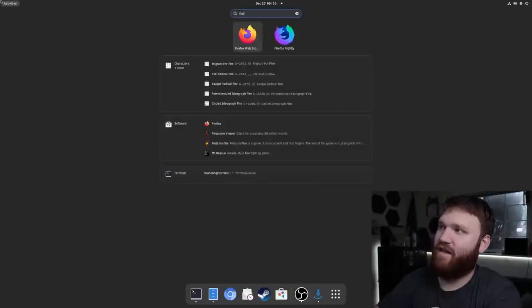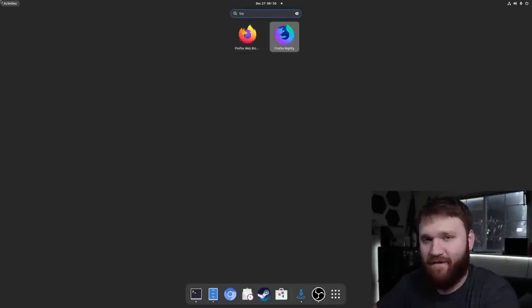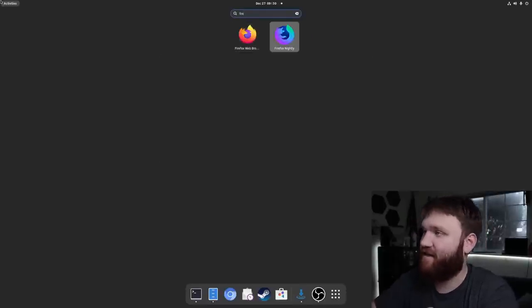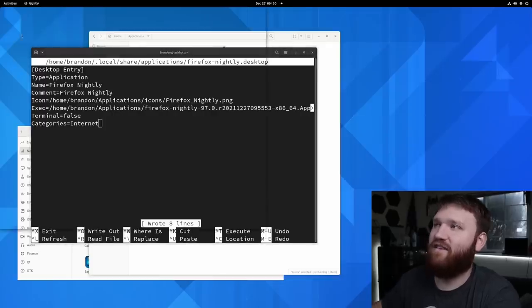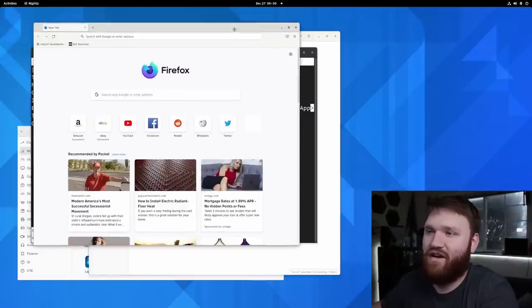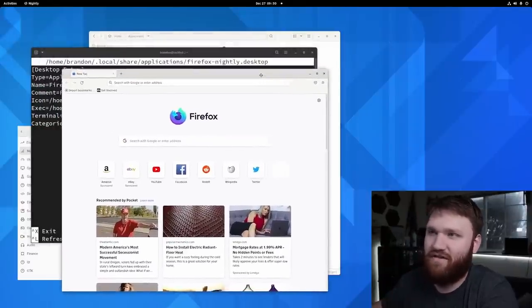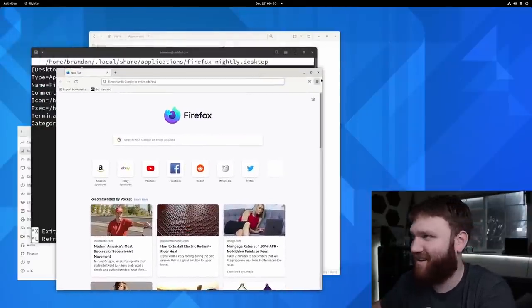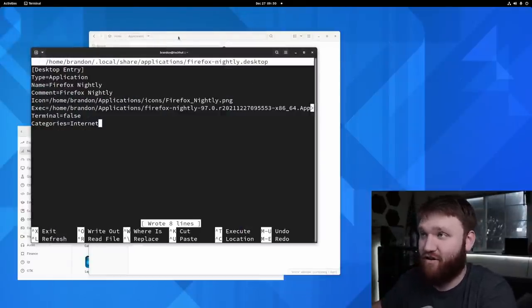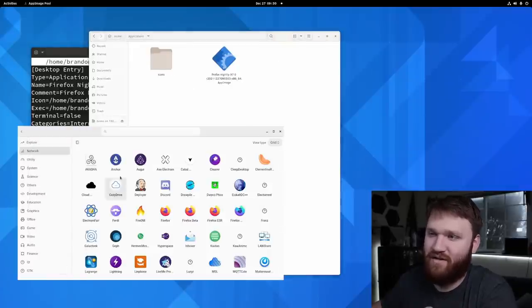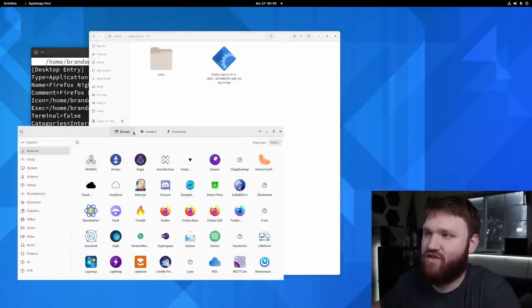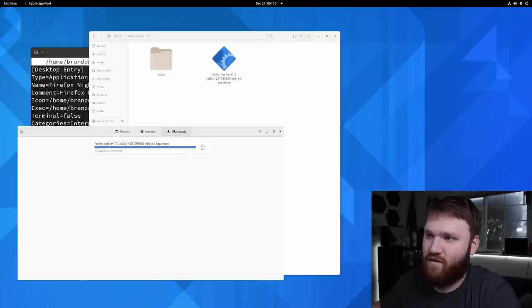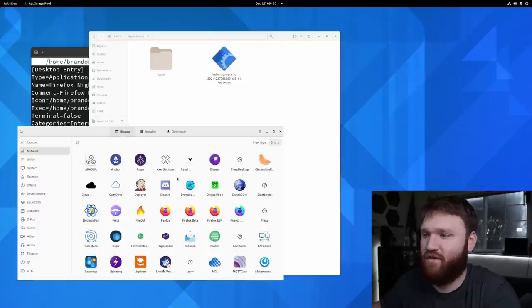And now if I go ahead and type in Firefox, you will see Firefox Nightly there. Hit enter. And now my AppImage is integrated into the desktop somewhat properly. And obviously you don't have to do that. You can just go in and do this through here or open up this application that we are taking a look at and actually manage your instances or your applications through here. So whatever you want to do.